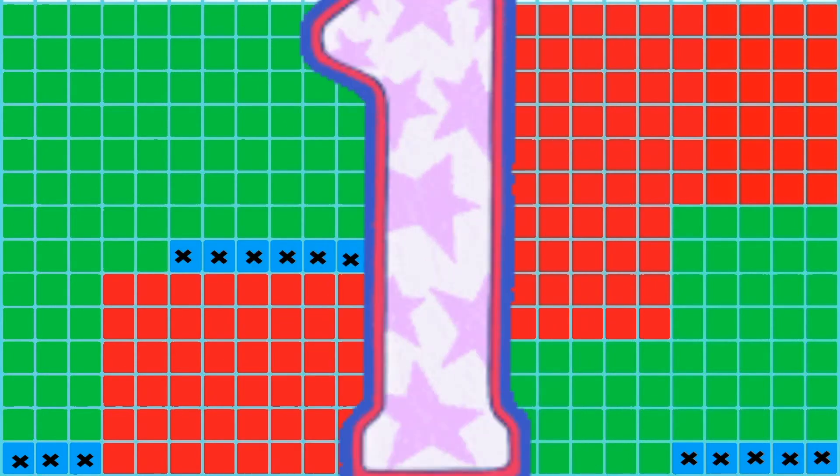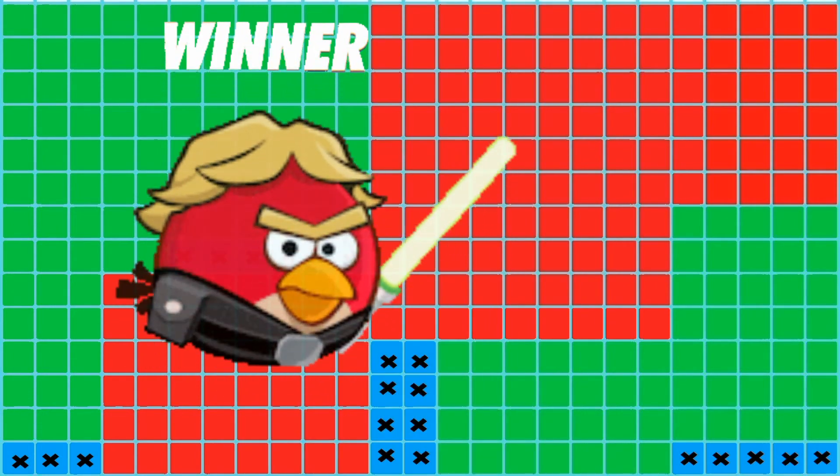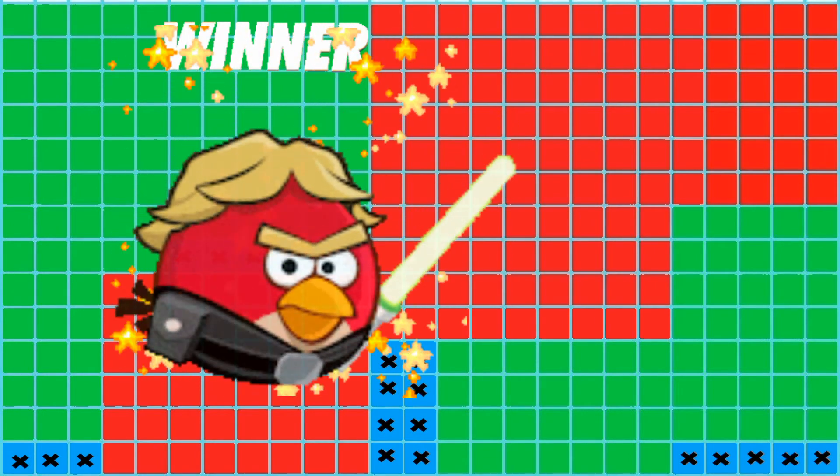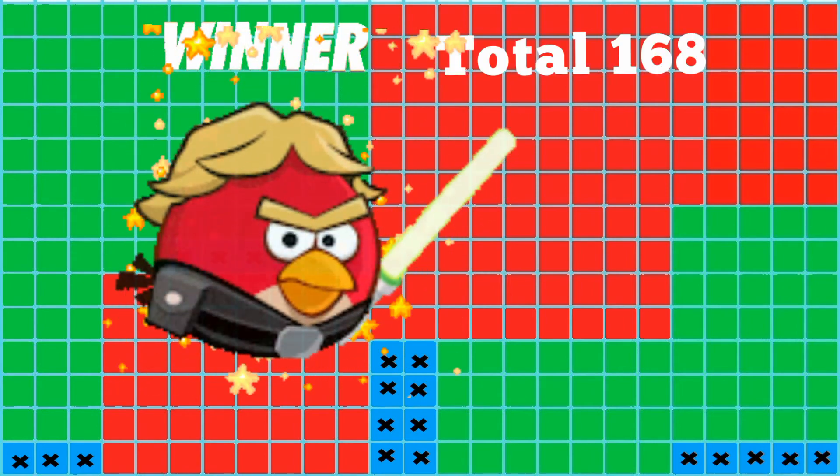Kids, we have crossed out all the other uncolored grids. Can you guess the winner of this game? And the winner is Mr. Red with a total score of 168.